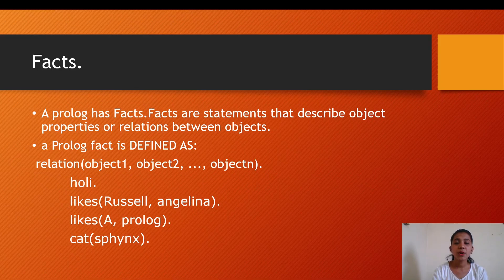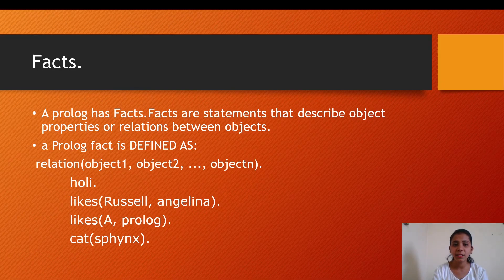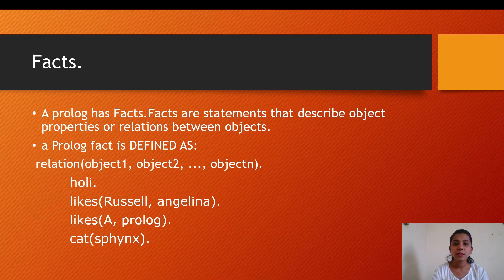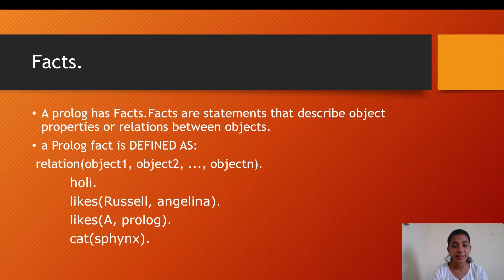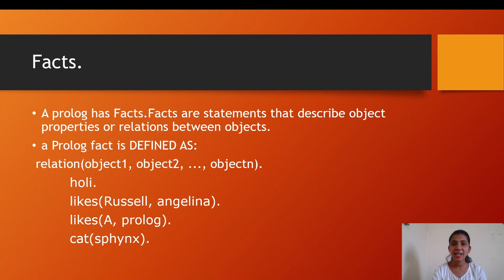Then we have facts in Prolog. Prolog has facts. Facts are statements that describe objects, properties, or relationships between those objects. A Prolog fact is defined as relation(object1, object2, ... objectN). It can have any number of objects. This is a simple example of facts in Prolog.